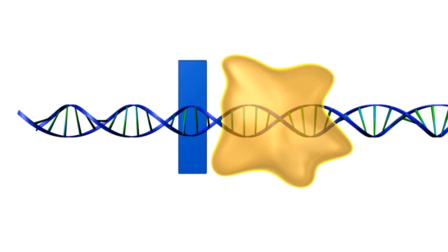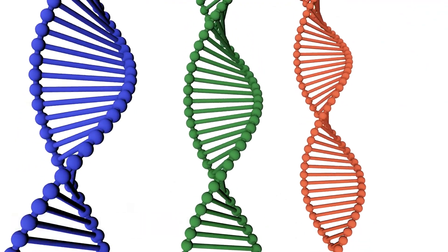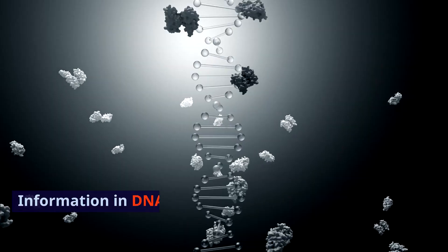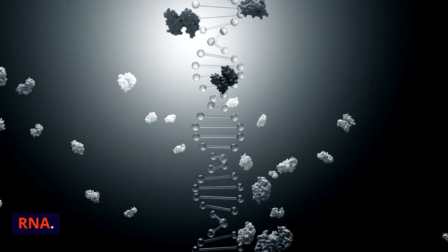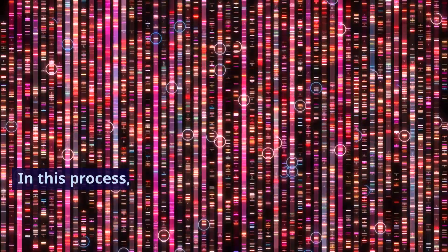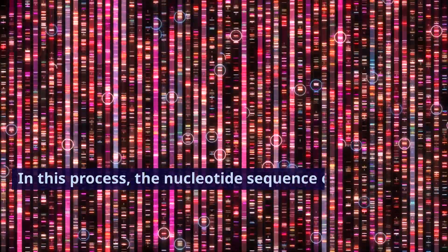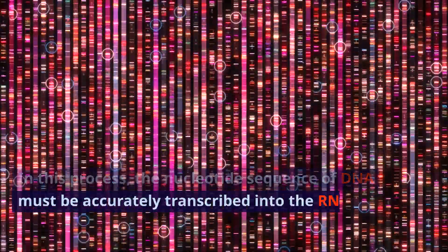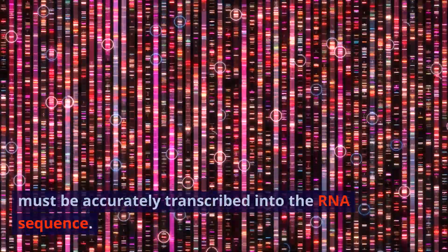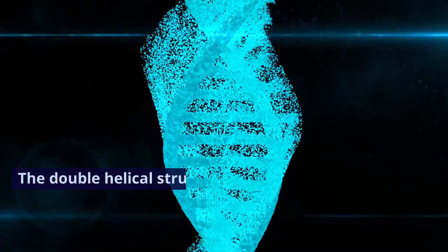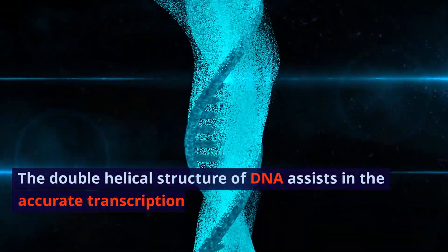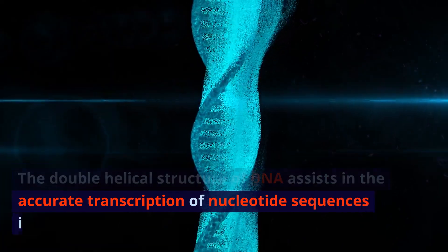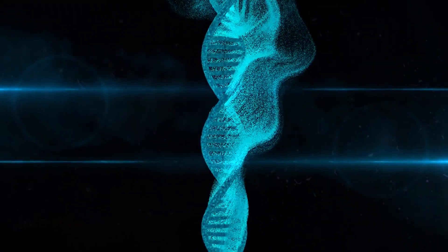3. Transcription of genes. Information in DNA is transmitted to proteins via RNA. In this process, the nucleotide sequence of DNA must be accurately transcribed into the RNA sequence. The double helical structure of DNA assists in the accurate transcription of nucleotide sequences into RNA.